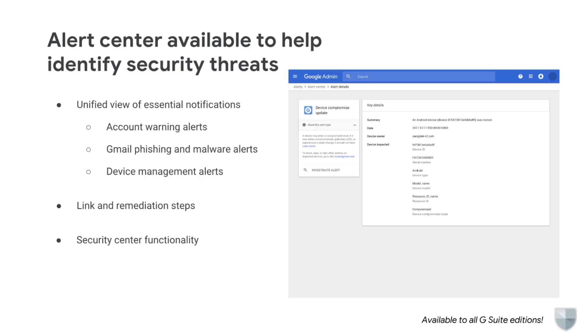In addition, G Suite Enterprise Edition domains can use the G Suite Security Center for integrated remediation of issues surfaced by alerts. To learn more, check out the Help Center.